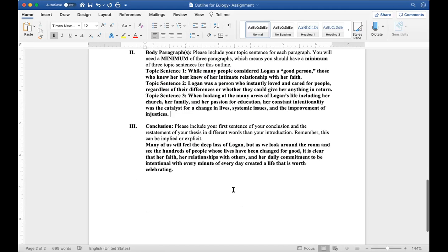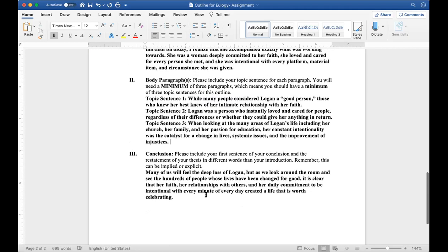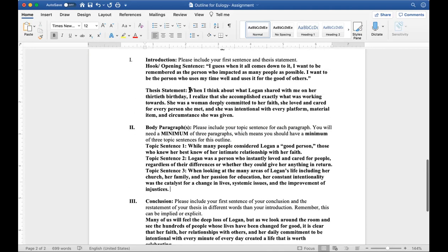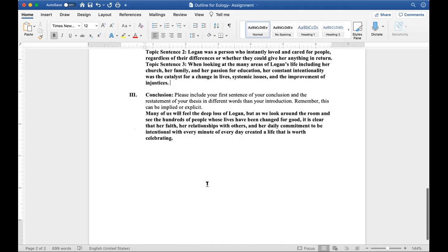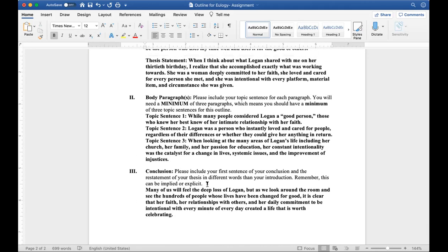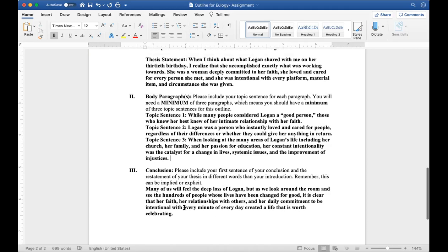So these are the body paragraphs, and then finally the conclusion. Your conclusion needs to drive back home this idea of your thesis statement, but it needs to be in different language. You don't want to copy and paste this and then stick it right there below. Think, get creative. Think of a way that you can say it in different words or say it with a different impact or say it with a different point of view after you've gone over your examples and your proof in your body paragraphs. Many of us will feel the deep loss of Logan, but as we look around the room and see the hundreds of people whose lives have been changed for good, it is clear that her faith, her relationship with others, and her daily commitment to be intentional with every minute of every day created a life that is worth celebrating.